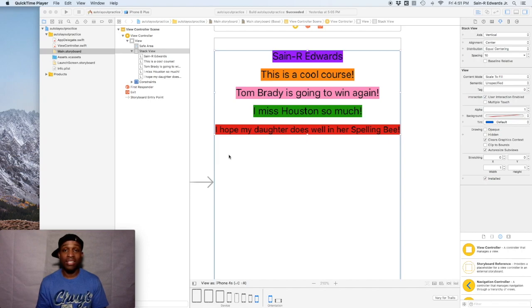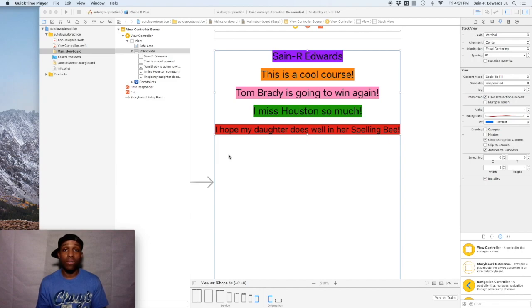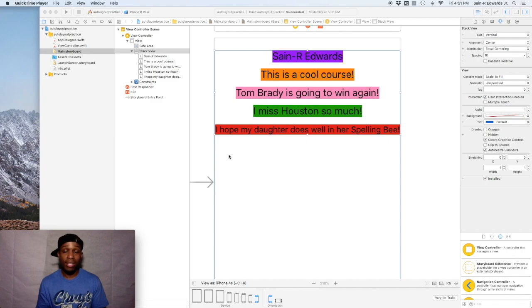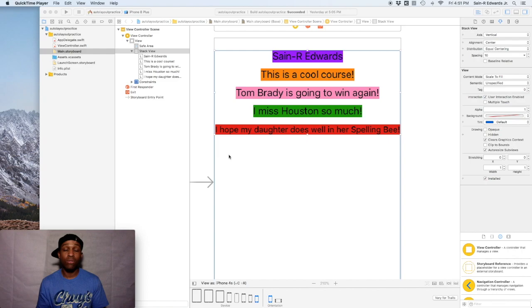We're going to continue on in lesson 2.10. In this particular lesson, we're going to go over size classes, varying for traits, and we're also going to talk about the install button.